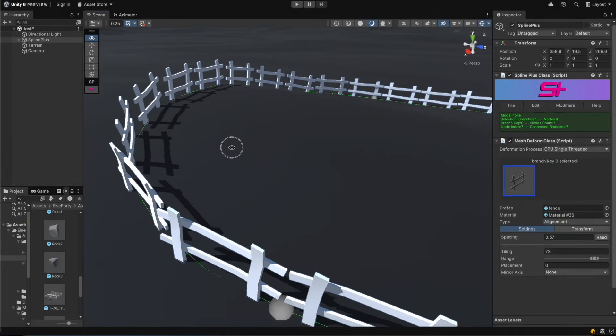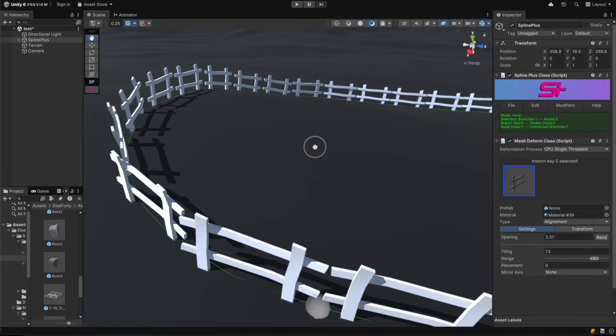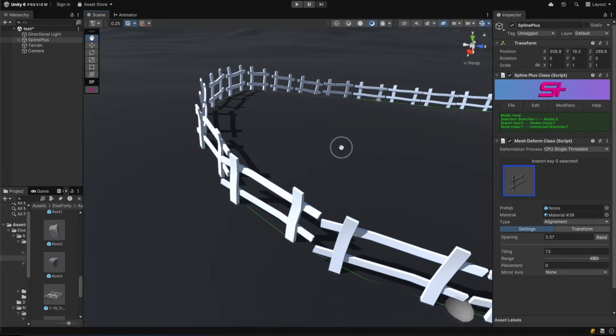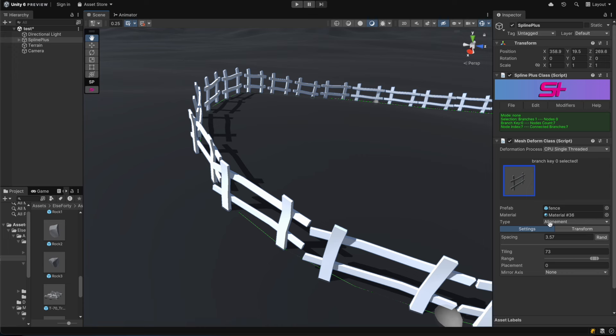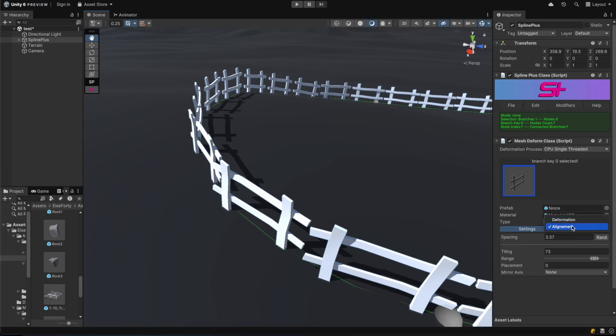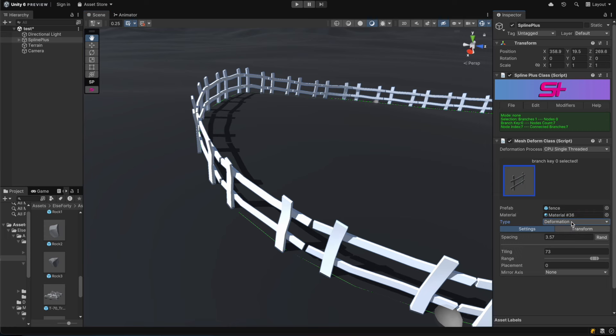There are two types of deformation in MeshDeform. The first is alignment only, which aligns the generated mesh along the spline. The second is deformation, which first aligns and then deforms the mesh to perfectly follow the spline shape. You can clearly see the difference in this example.